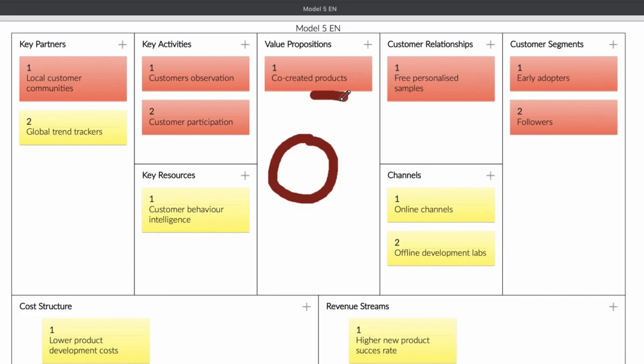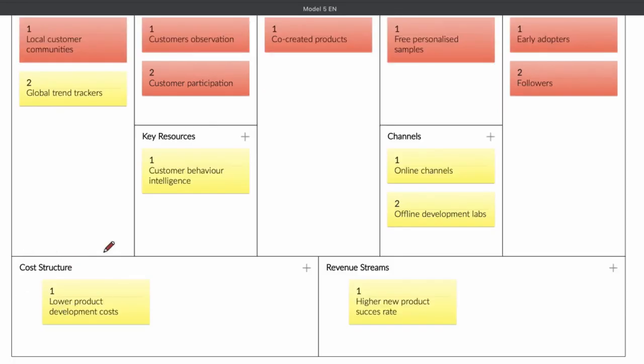Let's talk about the cost. As you can see, the development cost normally is really high. You have to do research and everything. But because you're creating a product or services with your customer, the cost is going to be low.